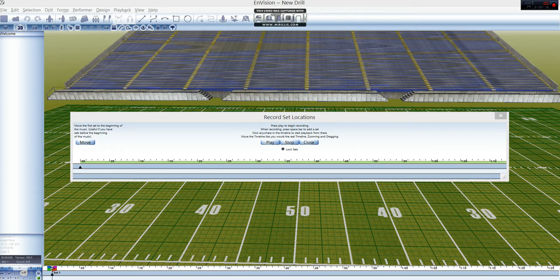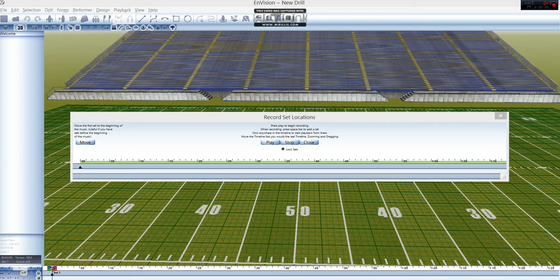You should already have listened to your music many times to get a feel for where you want some of the sets to line up. Additionally, it's good to visualize what you want the marchers to do, that way your sets will be more accurate the first time around.